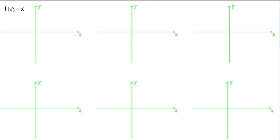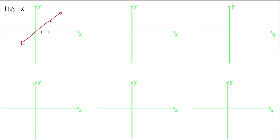This is called the identity function because every x value is paired up with itself. For example, when x is 1, your y value is 1. When x is negative 8, your y value is negative 8. That's how you get your ordered pairs. When x is 1, y is 1; when x is 2, y is 2, and so forth. That's why you get this line. It's called the identity function because every x value is paired up with itself.